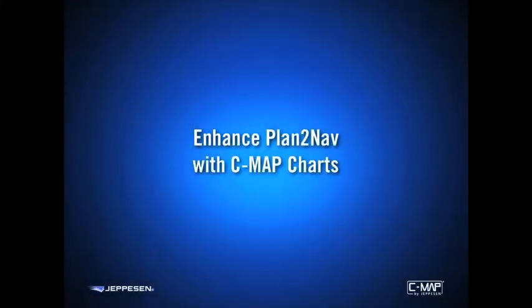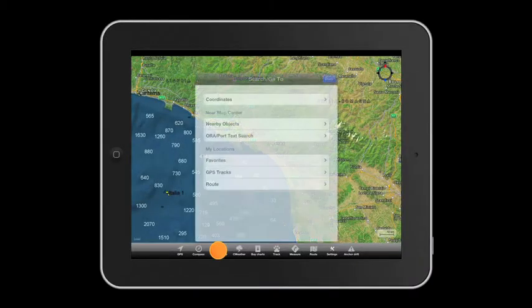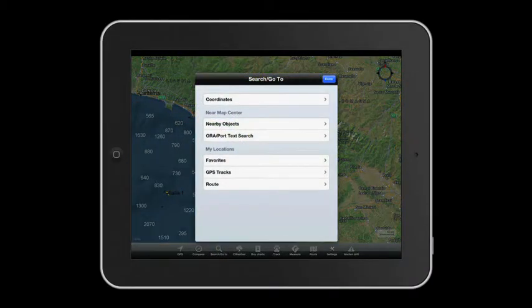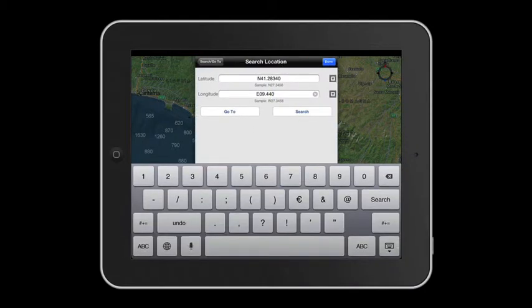Enhance PlanToNav with CMAP charts. We reach our destination with the search go-to function. We only have to enter latitude and longitude coordinates, touch search, and we'll find ourselves on the chosen point.